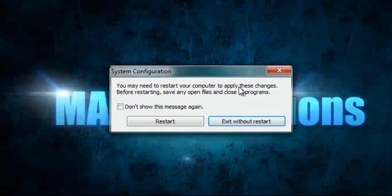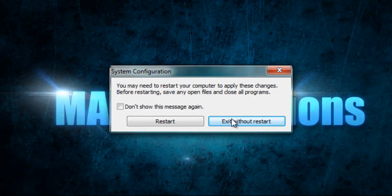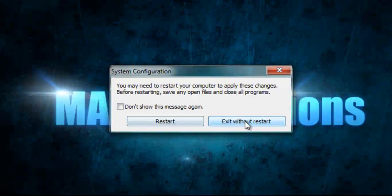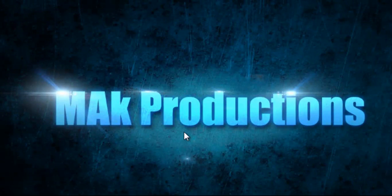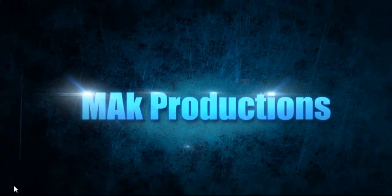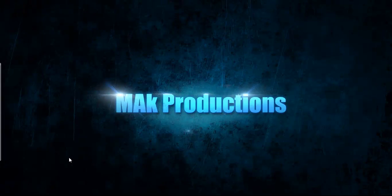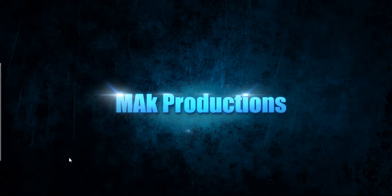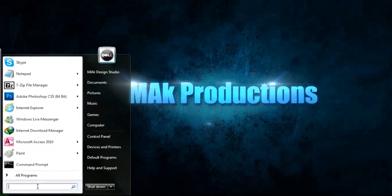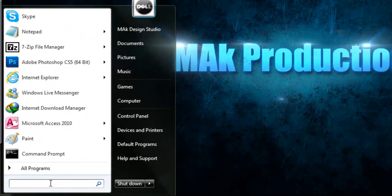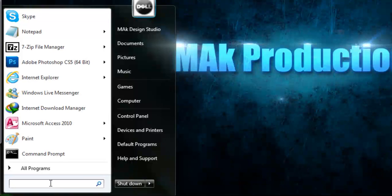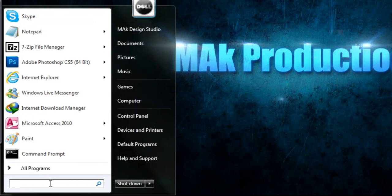It'll ask you to restart your computer, and you'll just say exit without restart. Or if you prefer to restart, you can go ahead and click Restart. I'm going to do it that way. Now, what about if it's not in msconfig or in the startup folder? It might be somewhere else. Say, for example, if it's for all users.